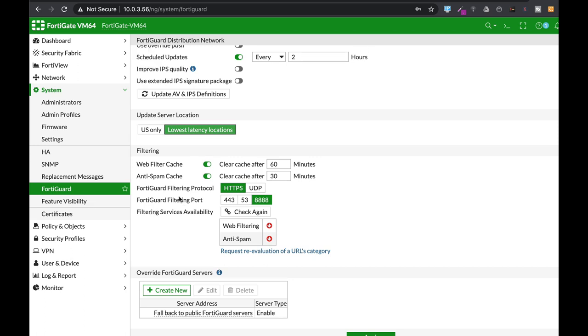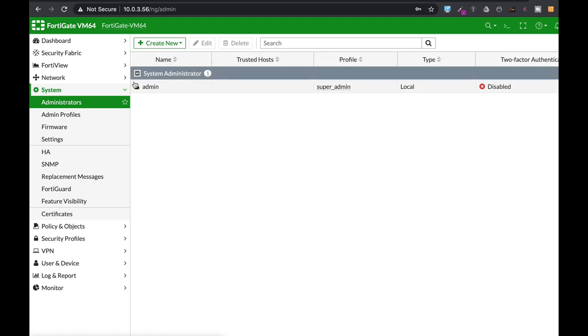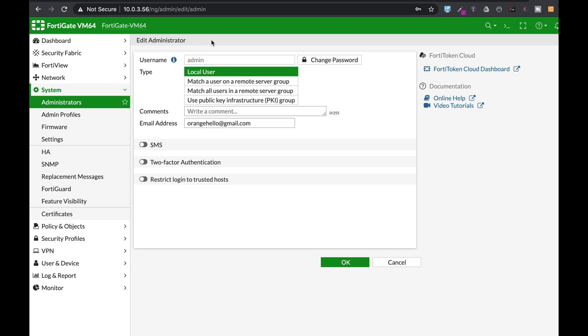Those are the default settings. If you move to administrator, remember you're the administrator of your FortiGate. You can edit your administrator profile, add your email, add two-factor authentication, and add what is known as a trusted host.